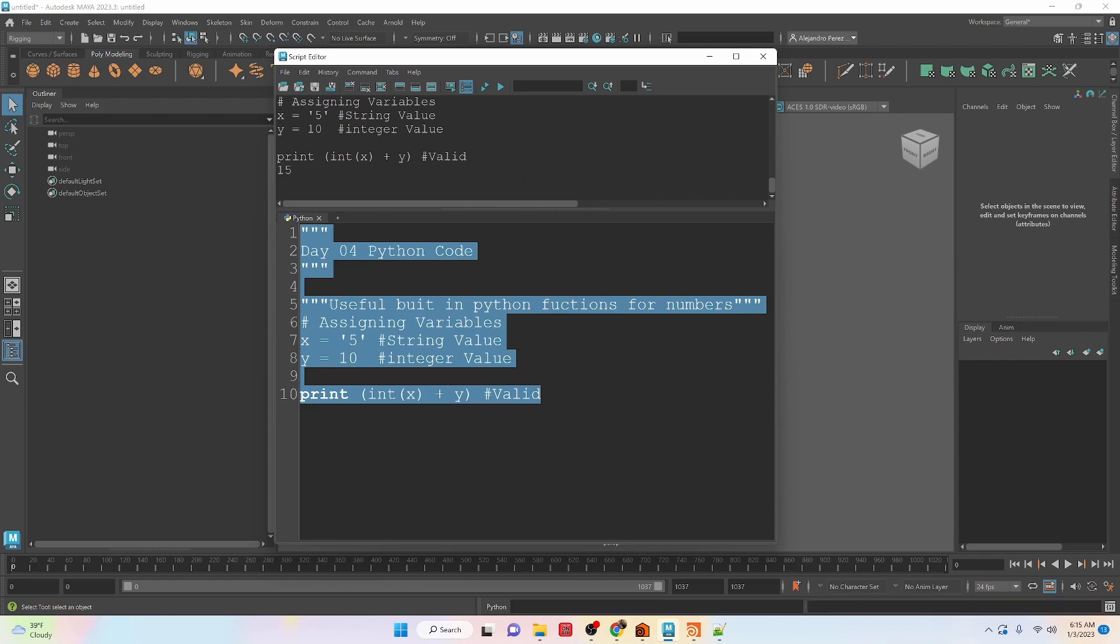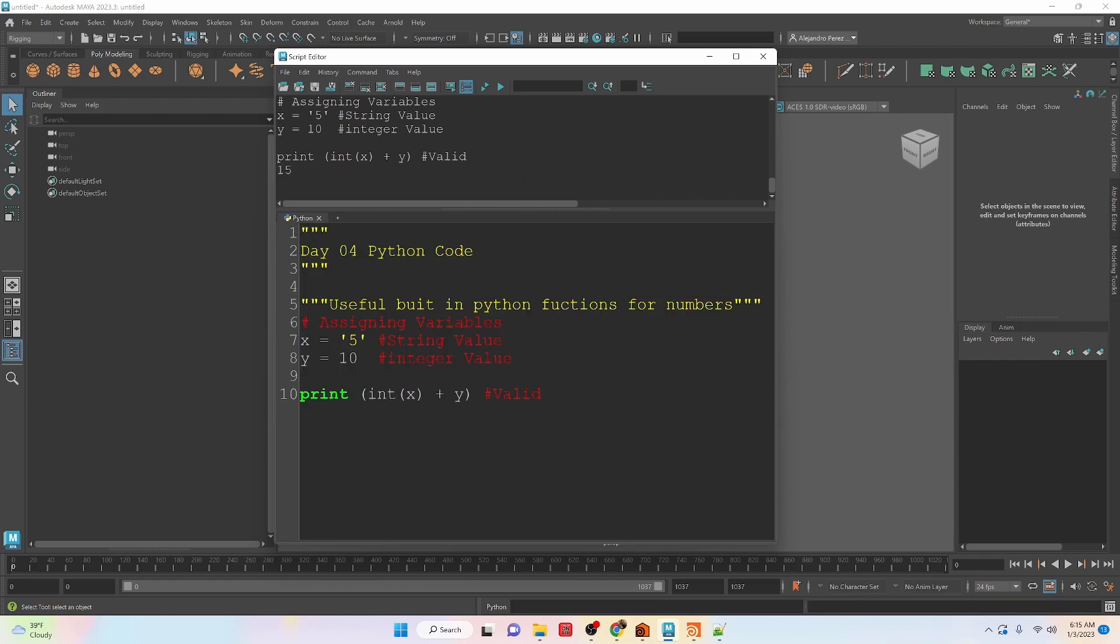When I run this now, you can see that I get the value of 15. And that's what we should be expecting when we add 5 to 10. And that's because we converted the string value to an integer value that it could add together.